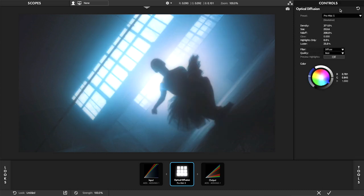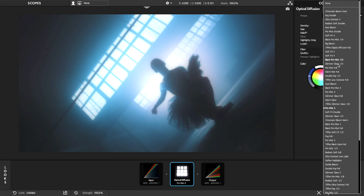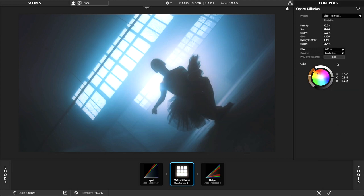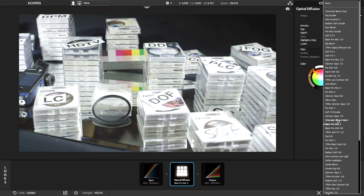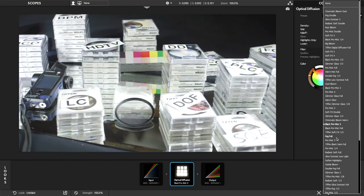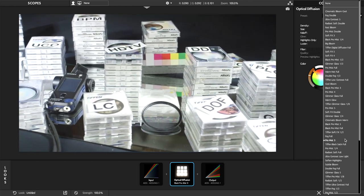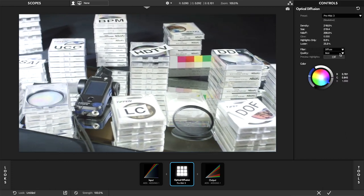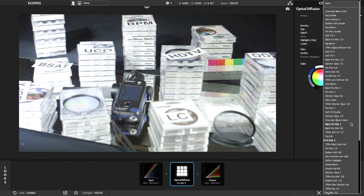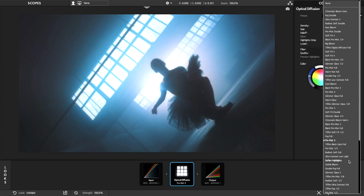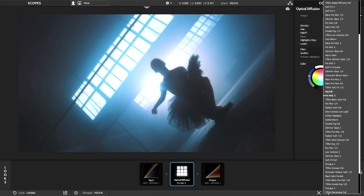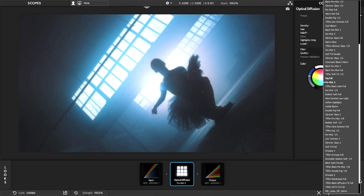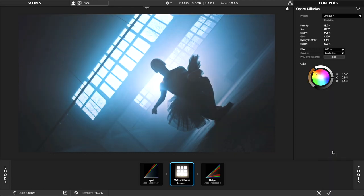Optical Diffusion emulates a wide range of practical on-the-lens diffusion filters. We've explored a hundred different filters typically used in production. All default presets are carefully crafted based on captures with a typical high-end feature film camera.